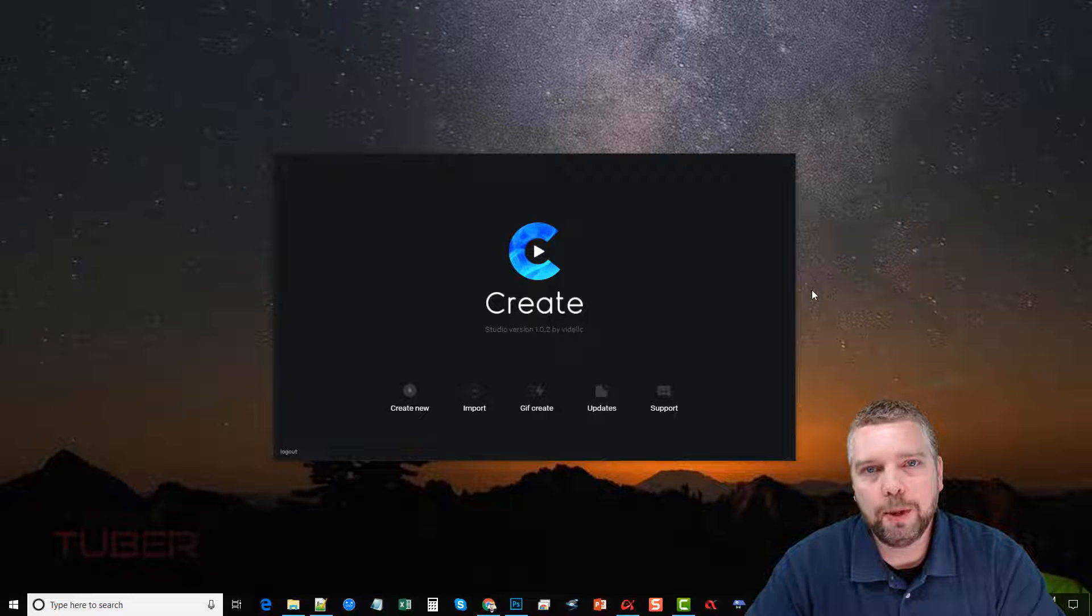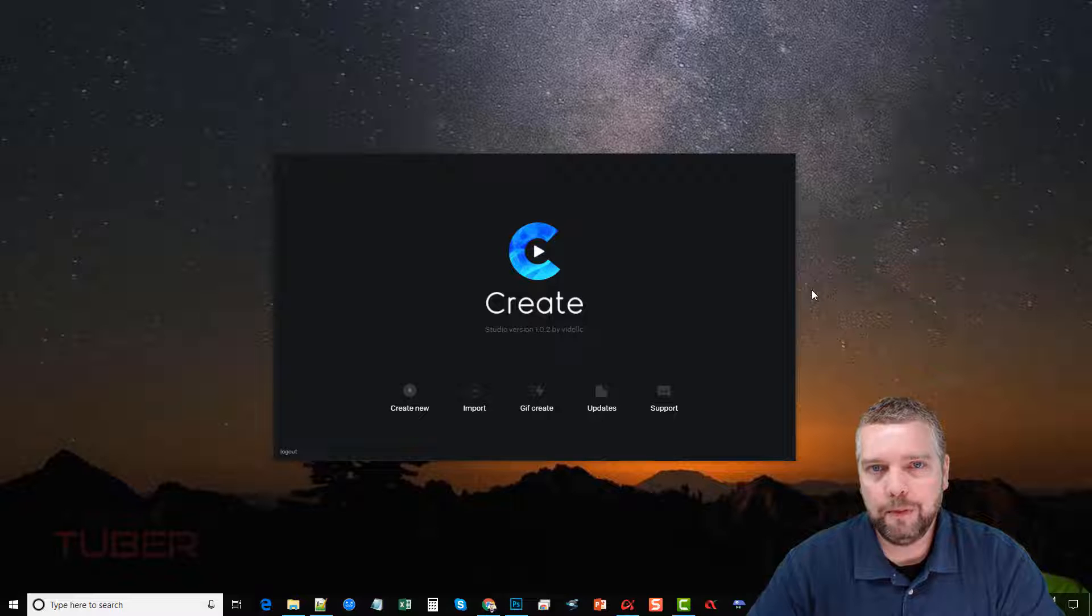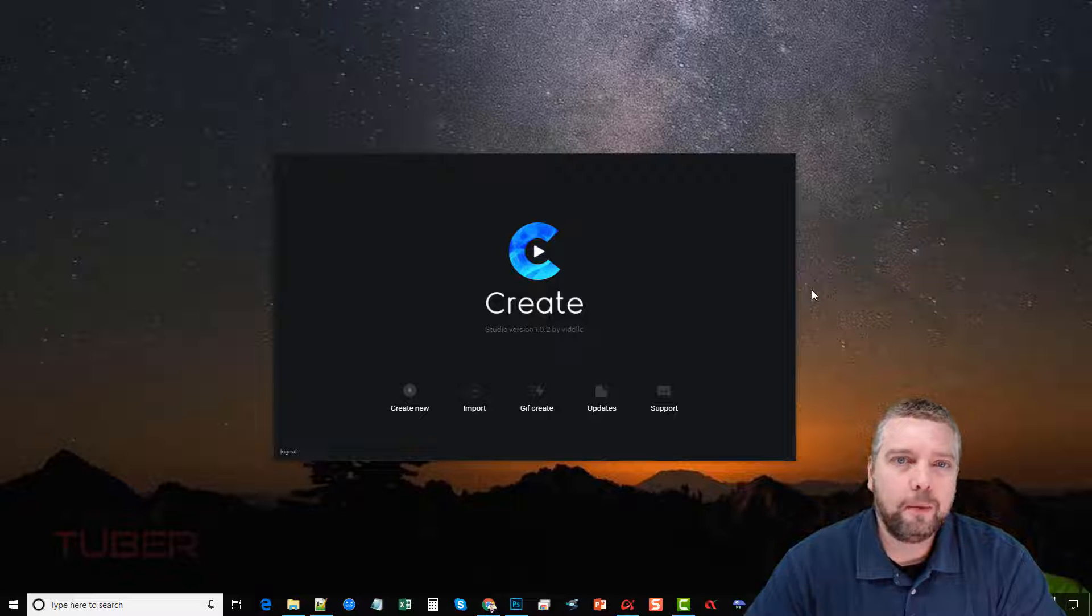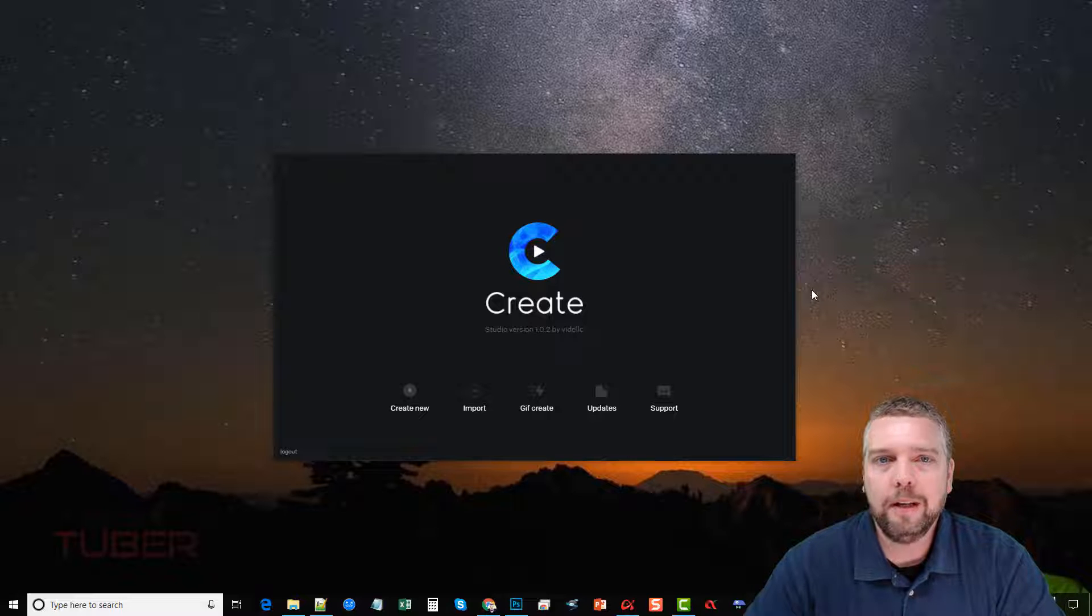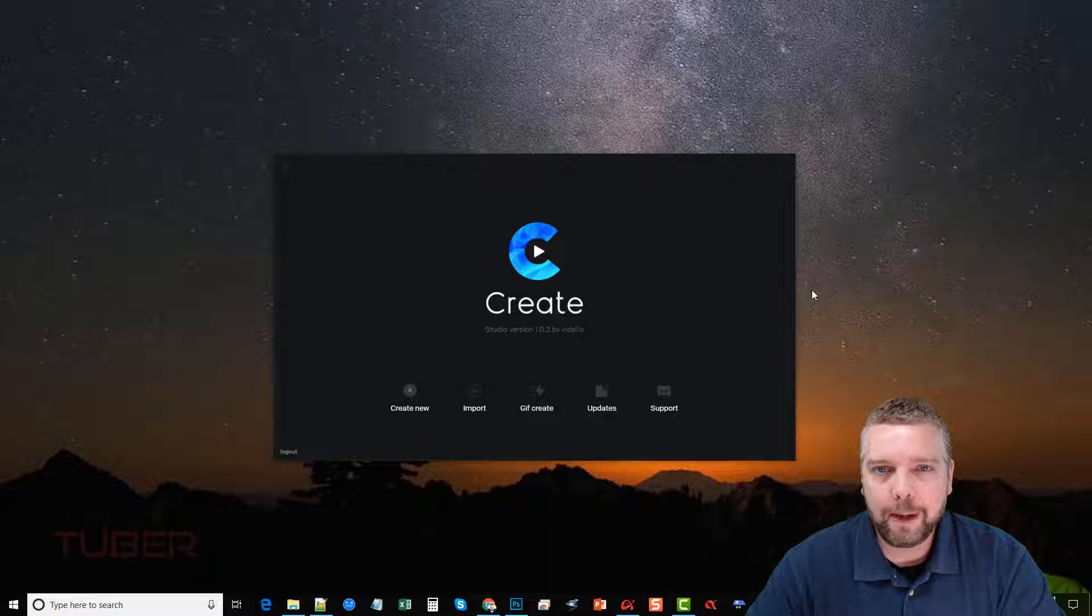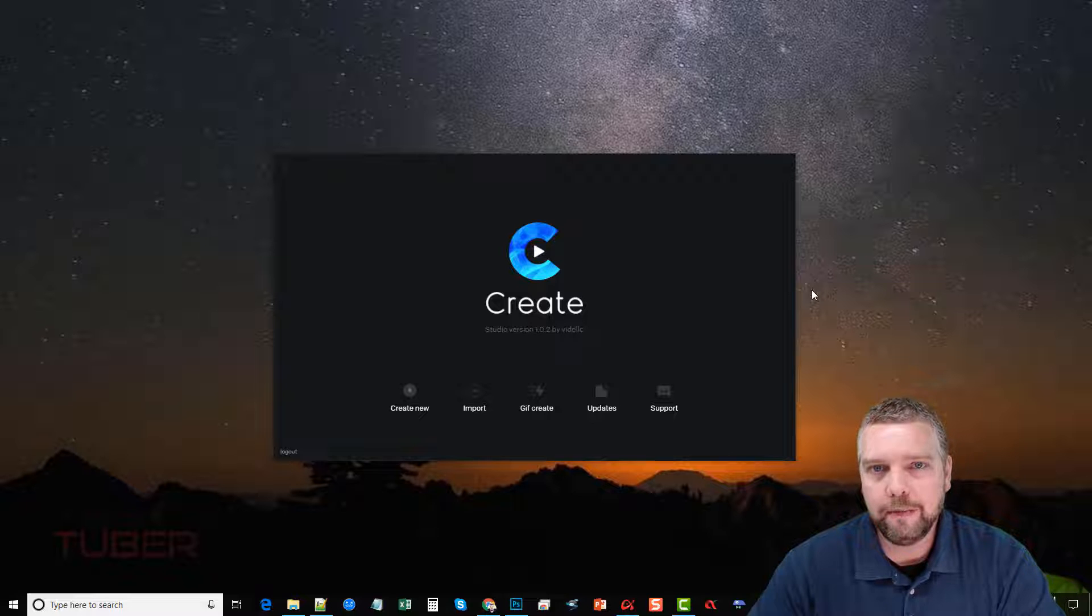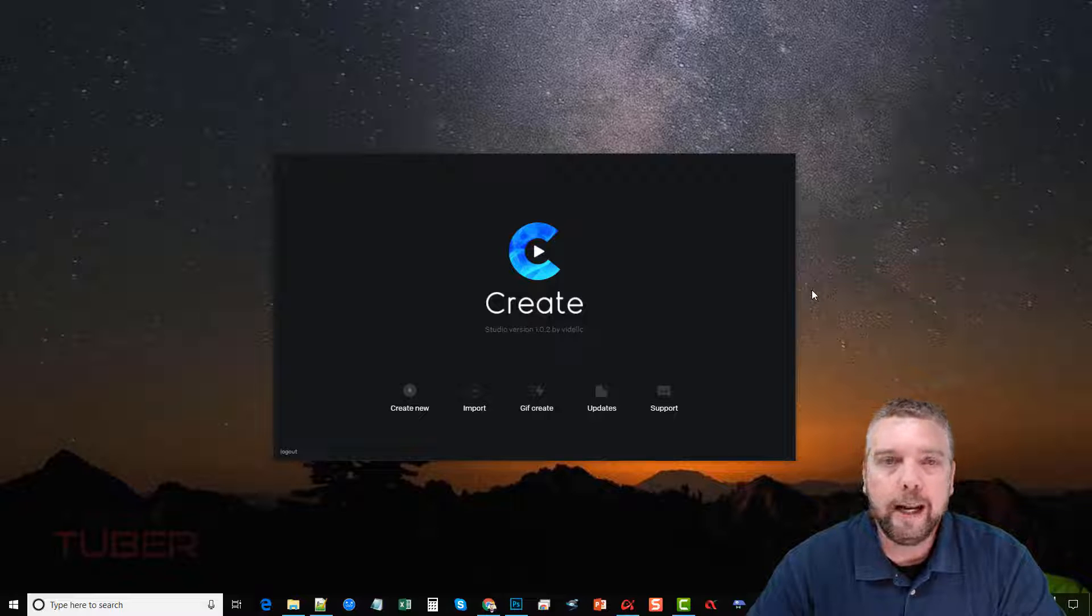Hey, this is Chris with AffiliateTuber.com. Today I'm going to do a full Create by Vadello review for you. I'm going to take you inside the software, show you what it is, how it works, and you can also pick up some bonuses if you happen to buy Create by Vadello through my affiliate link, which you'll find directly under this video in the description box.